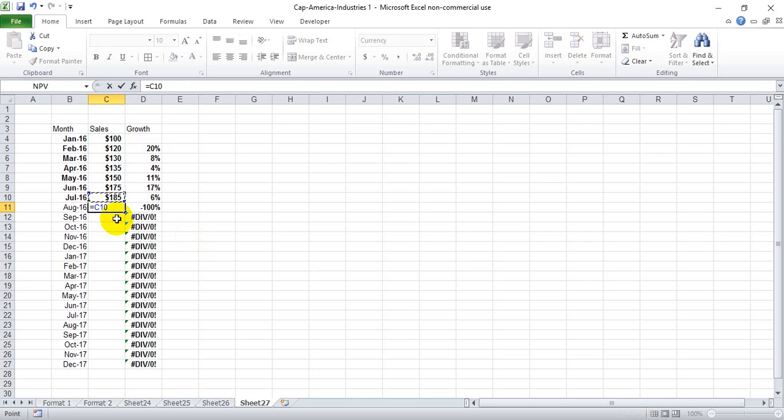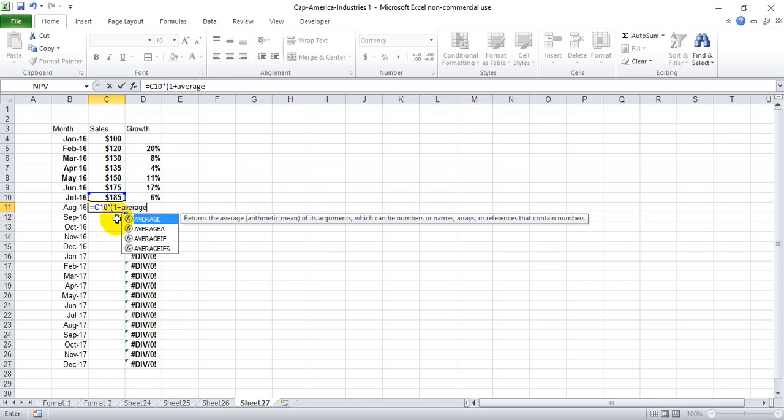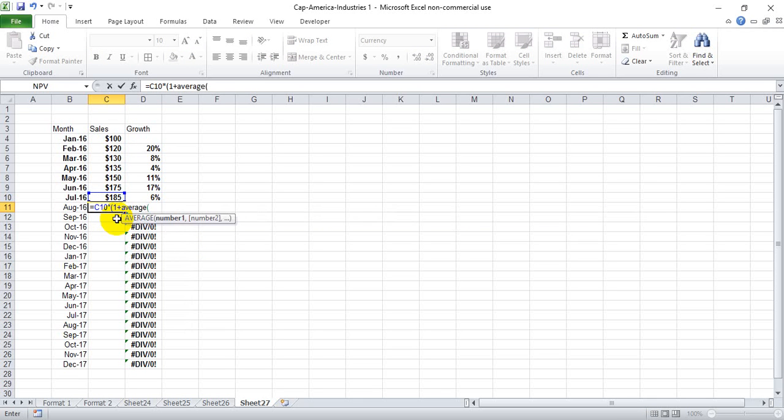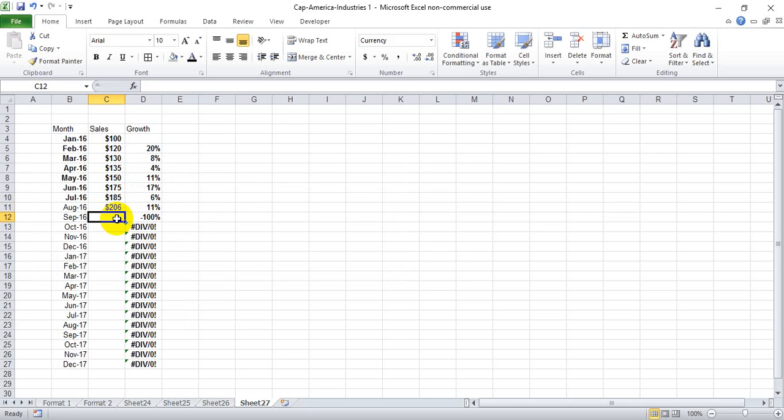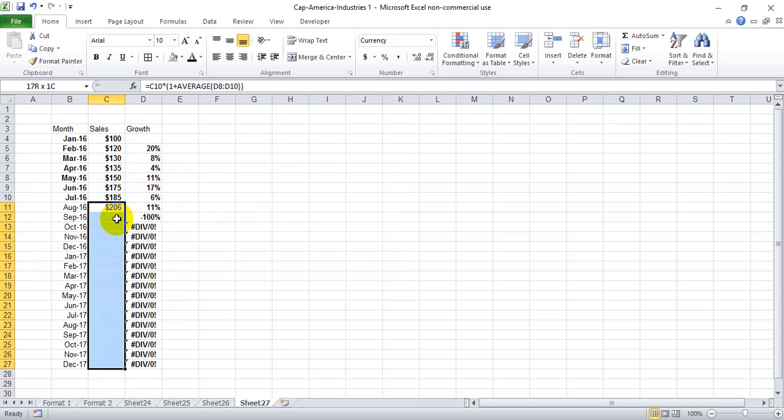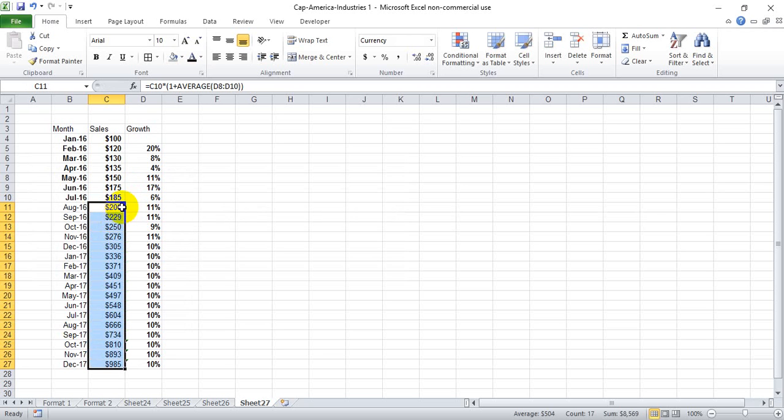We're going to make this one plus the average of the last three months of growth rate, and drag that all the way down.